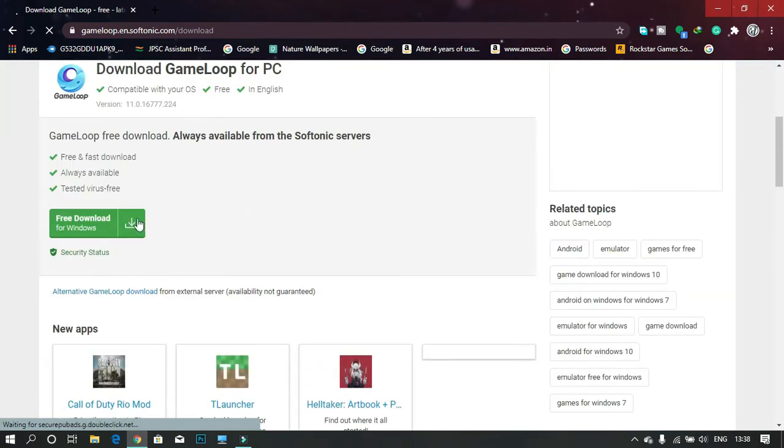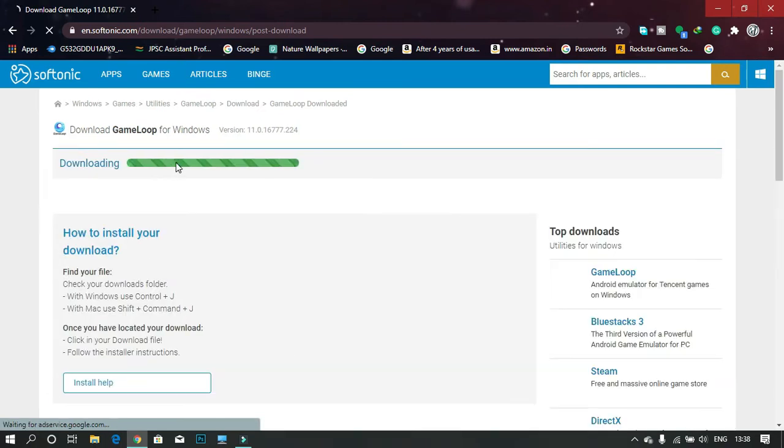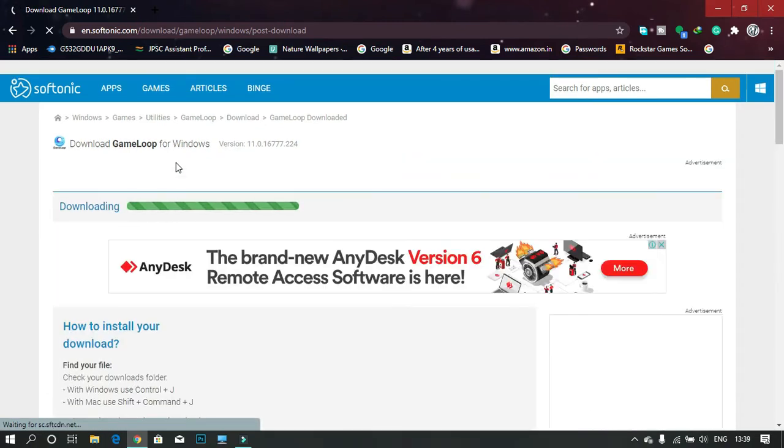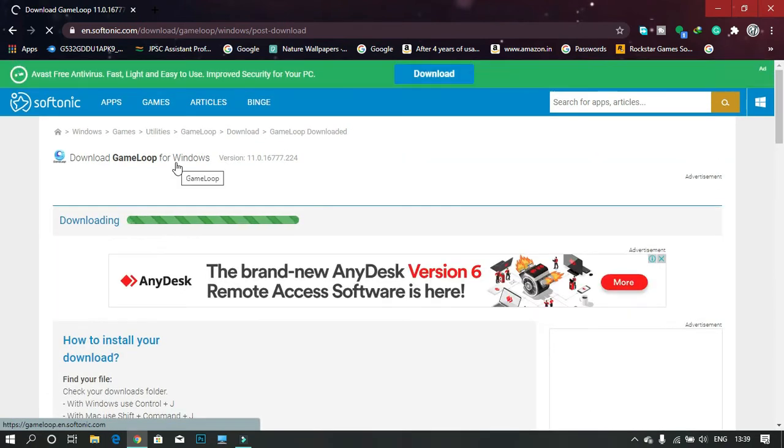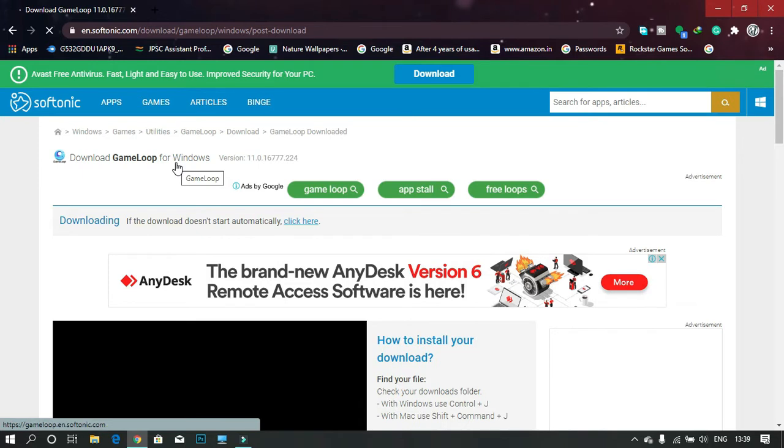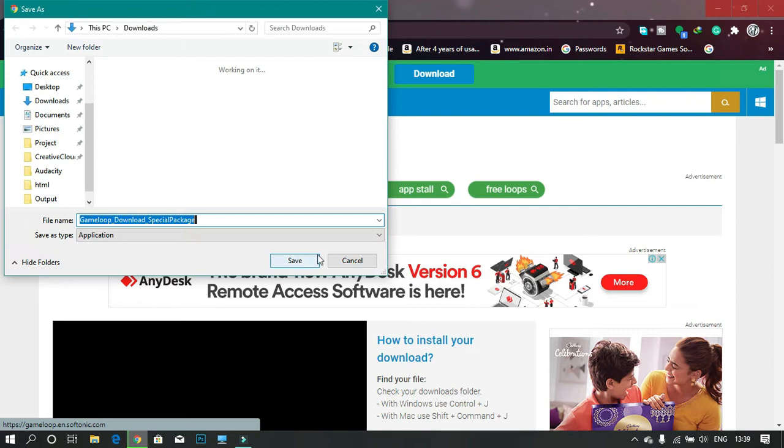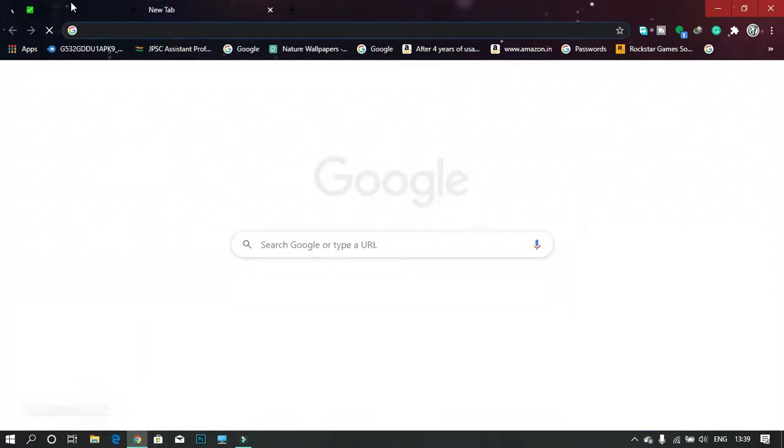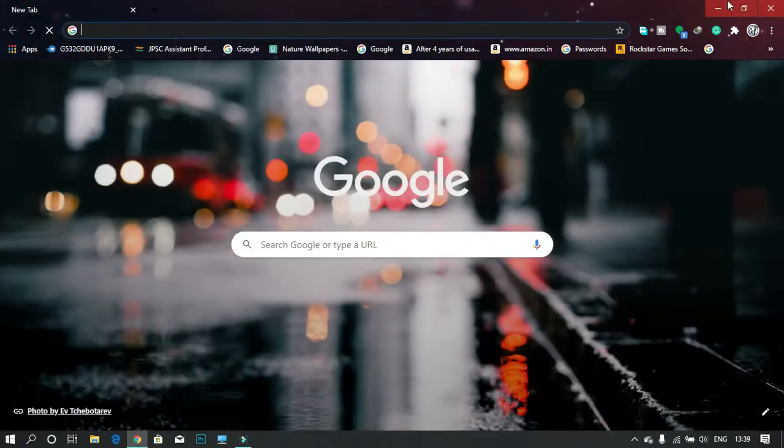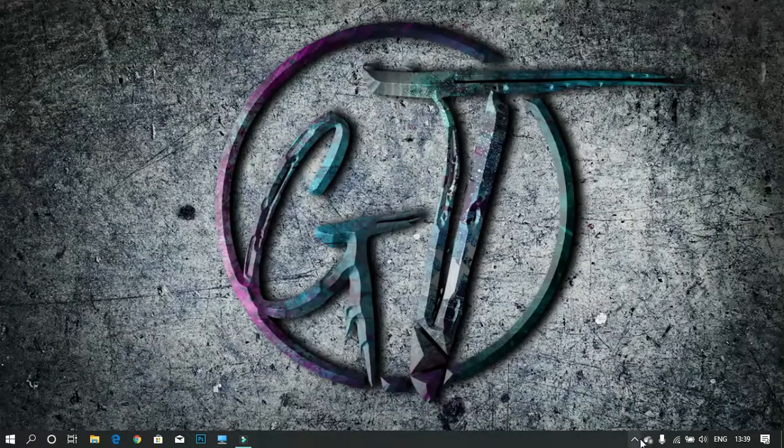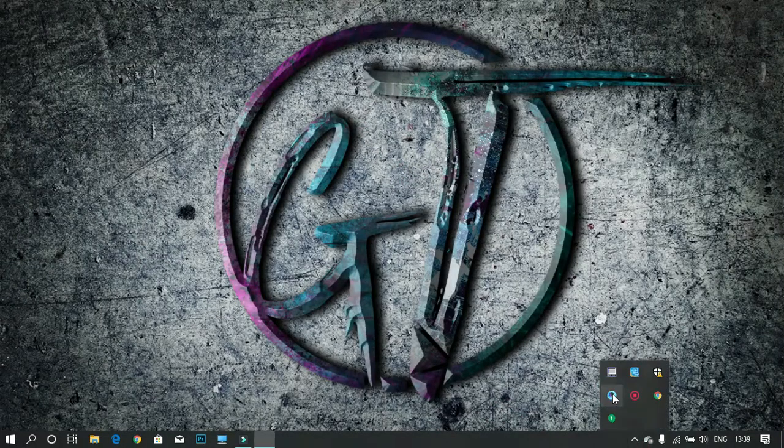I've already installed the emulator, so I don't need to install it again. Once you have installed the emulator, close the browser and all running apps, and open the emulator.